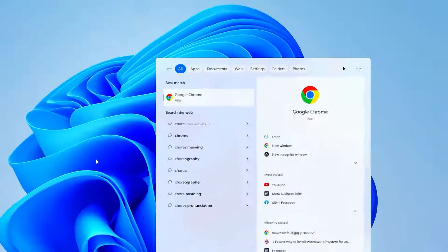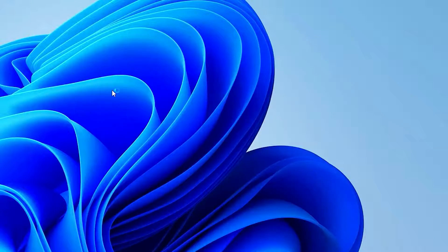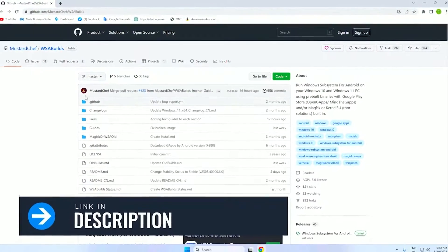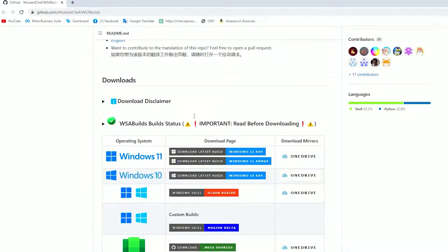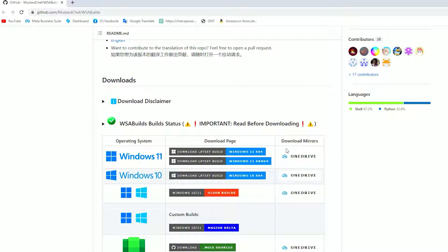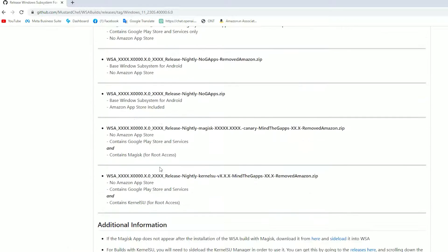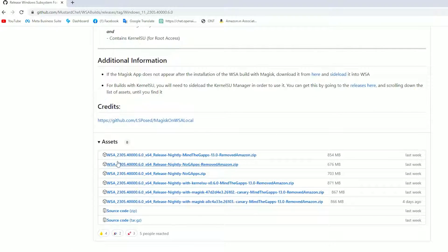Then go ahead and open your Google. Now I'll leave the link in the description to this. Just scroll down and download this program. They have it available in Windows 10 and 11, so just pick and choose what you have.